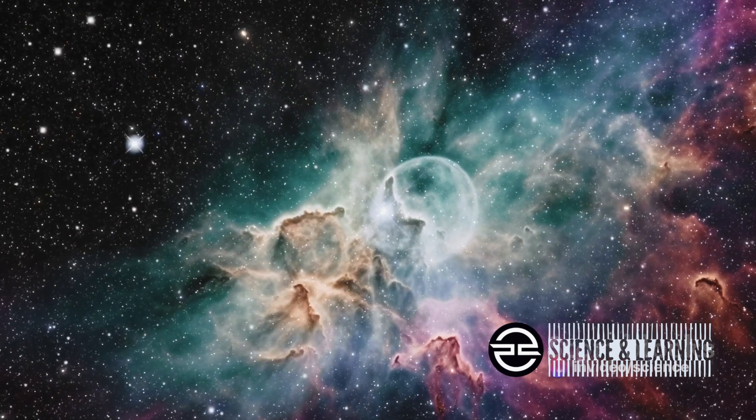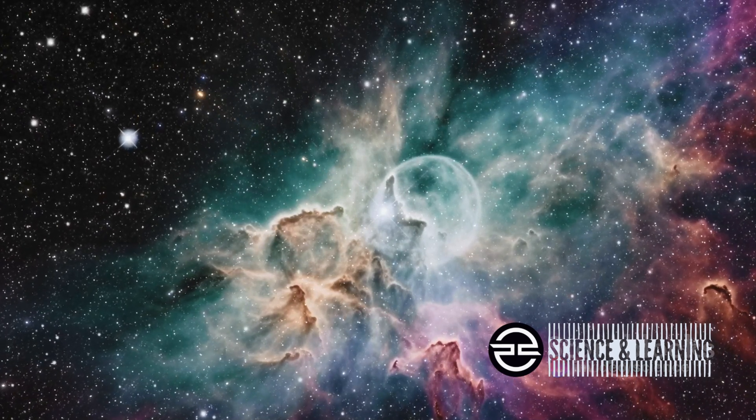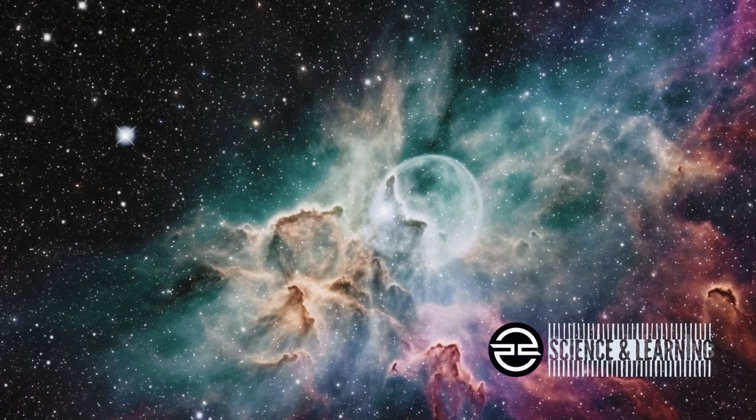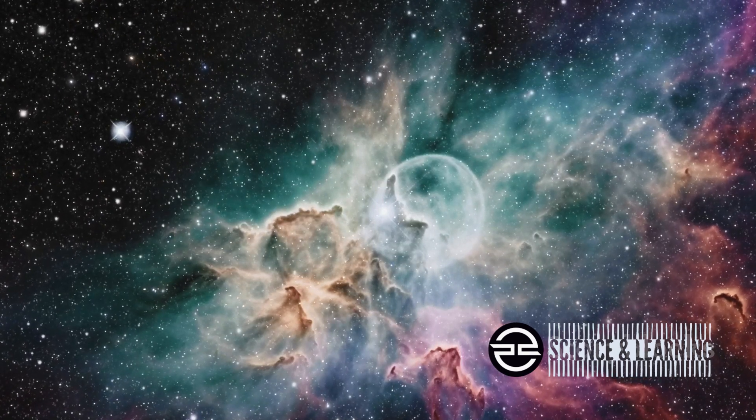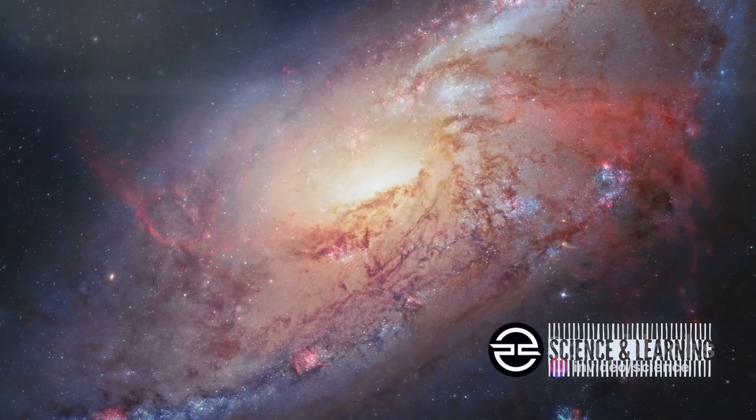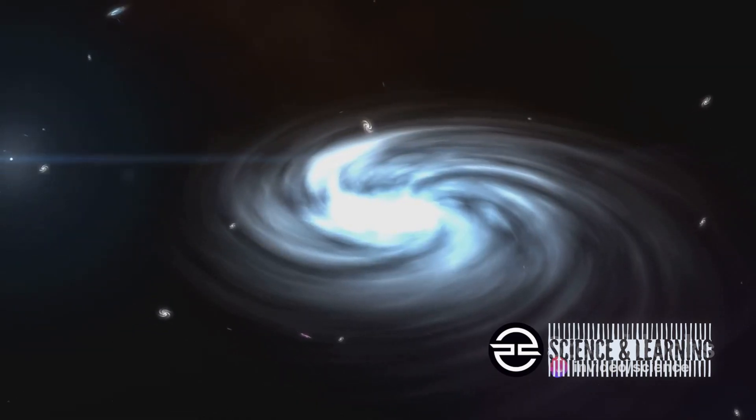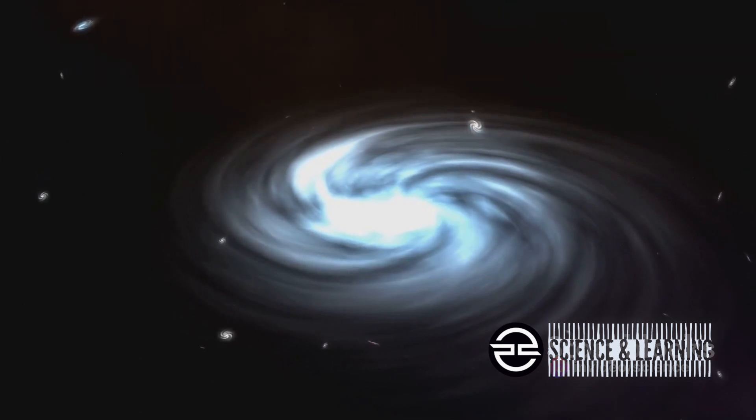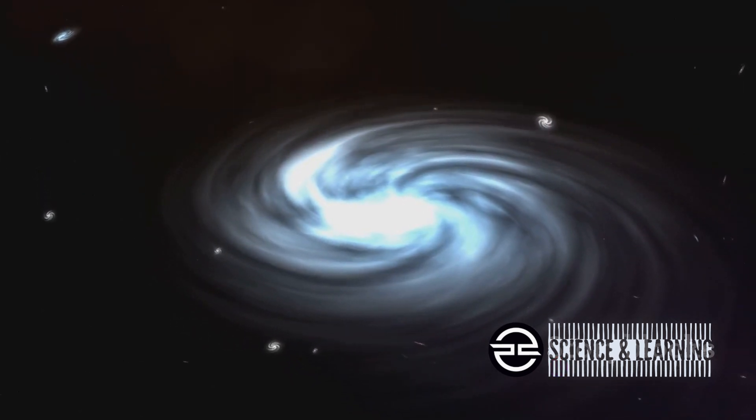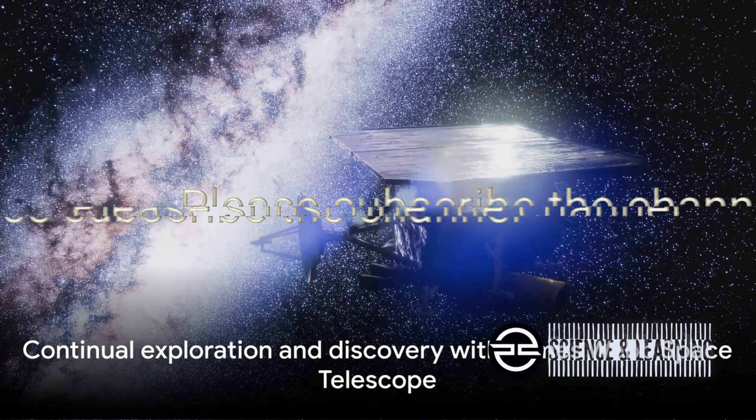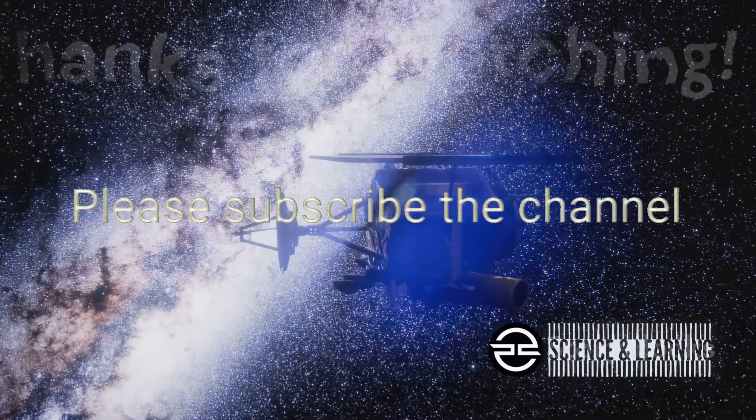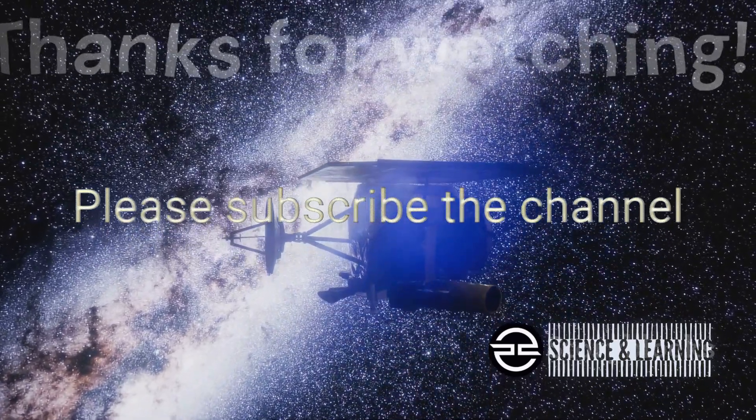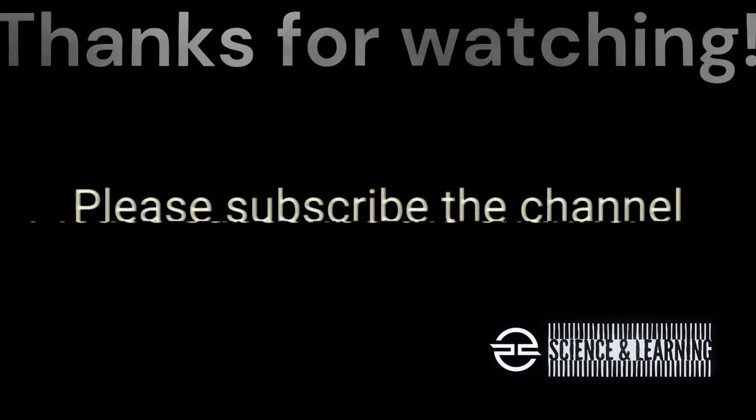With every new image and every piece of data, our perspectives about the universe shift, evolving as the cosmos itself. We've identified the most distant black hole ever detected and the farthest star known as Arendelle. We've unveiled intricate structures in cosmic objects like planetary nebulae and brown dwarfs, and we've gained new insights into the evolution of celestial bodies and the potential for alien life. As we continue to explore the universe with the James Webb Space Telescope, we realize that the more we discover, the more we understand how much more there is to learn.